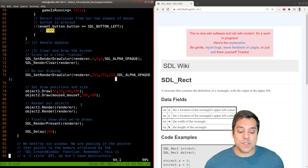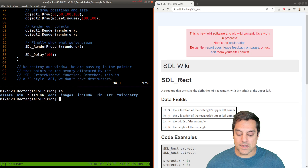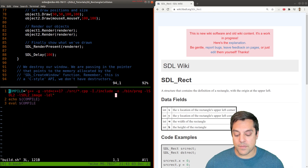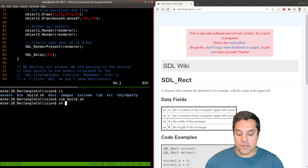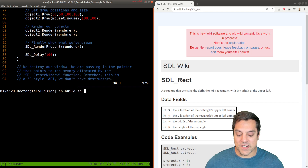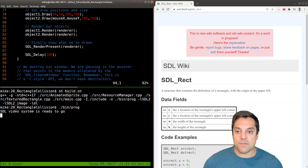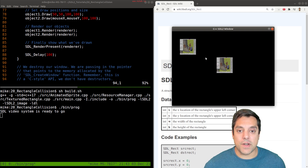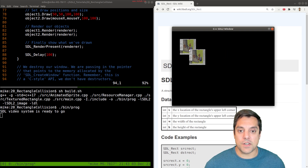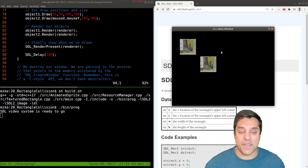Let's compile the program and see what we're starting with before we even get to collisions. We have a build script, and on Linux it echoes out the compilation command so there's no mystery. I'll run the program and you can see I have two images that are textured rectangles, and one of them is following my mouse position. Our goal is that once I overlap them, we get some sort of printout in our console to confirm that a collision has occurred between the two shapes.